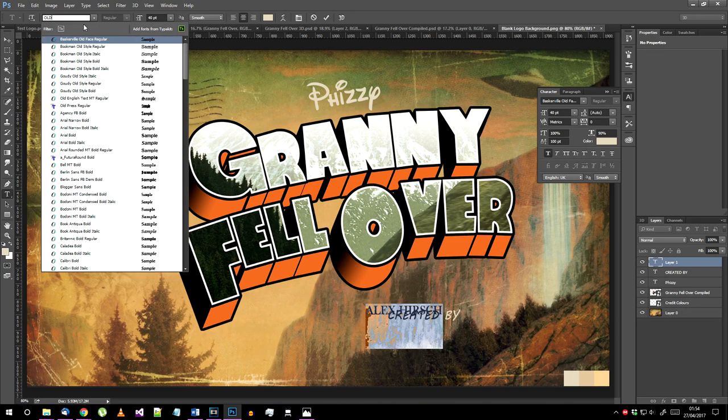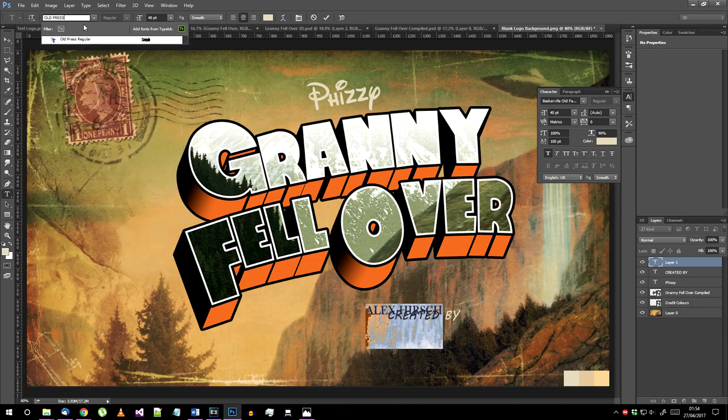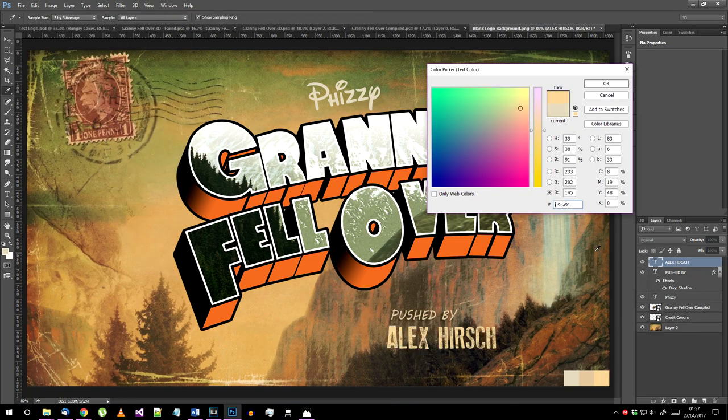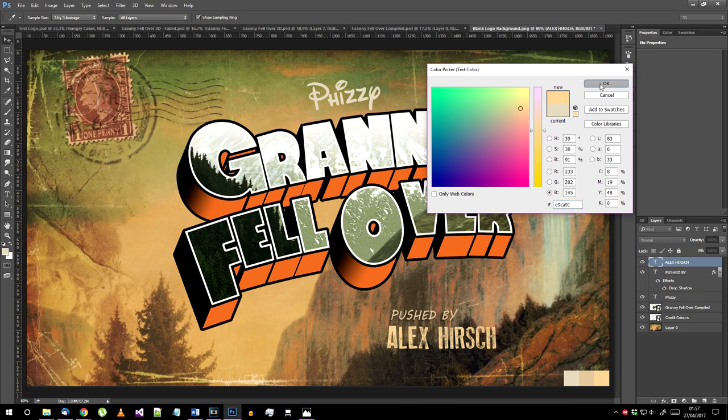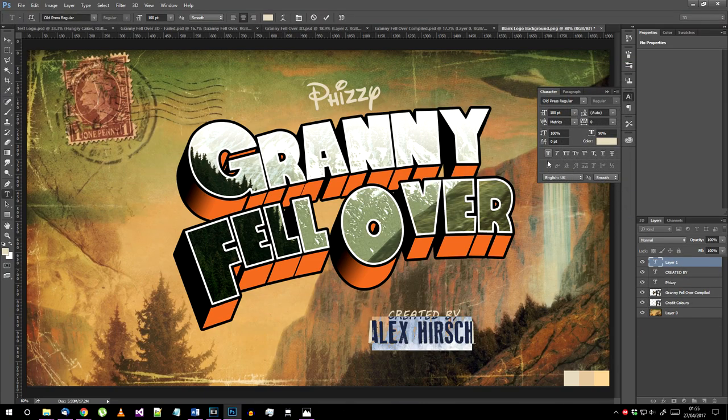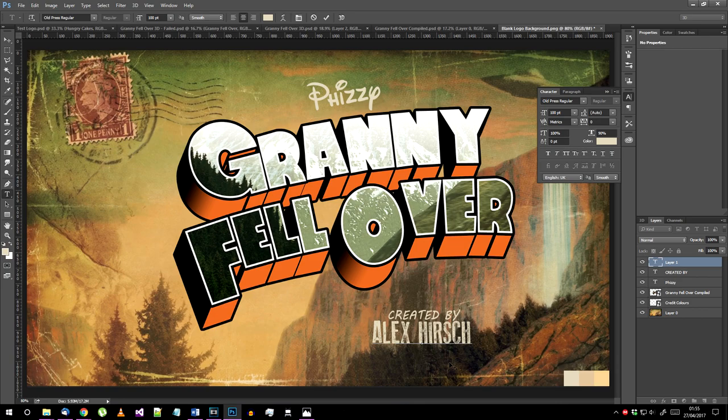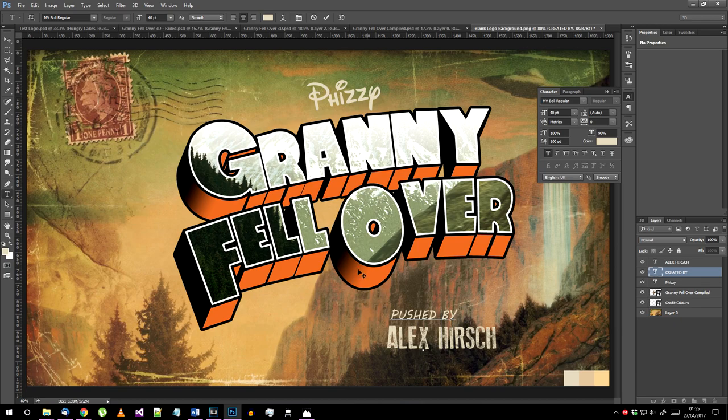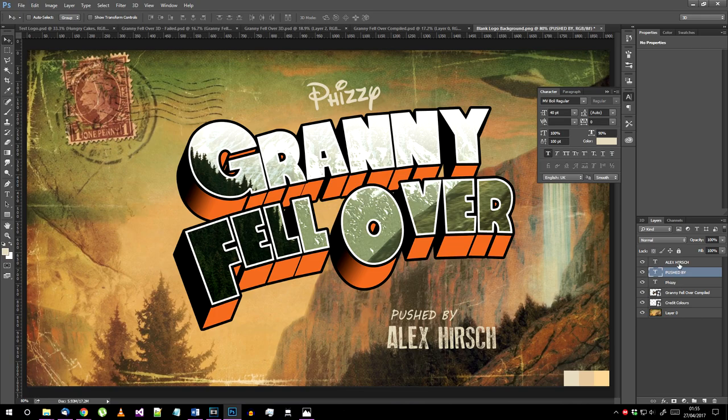Finally for the creator credit use the old press font, use the right color from the credit colors png, and make sure bold is switched off or this text defining effect will not be shown. At this point I realized it would be funnier if the granny was pushed by Alex Hirsch rather than just created by so there you go.